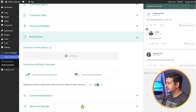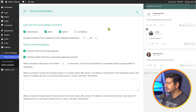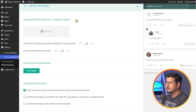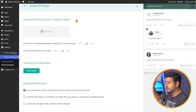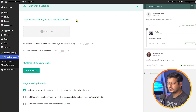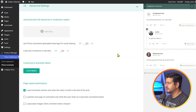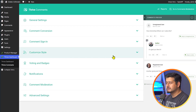You also have comment moderation features — you can customize who can comment, who can moderate comments, and in advanced settings you can enable automatic linking and moderate replies. For example, if you do affiliate links or want to share links to related posts, you can have automatic links added whenever a moderator replies to a comment. You can also customize translation labels and use page speed optimization features. Thrive is an amazing plugin for managing comments on your site.